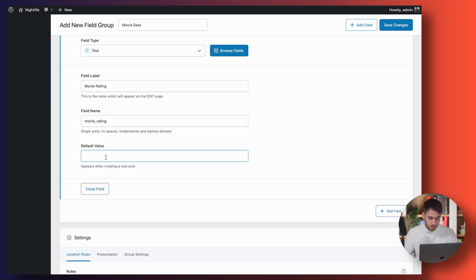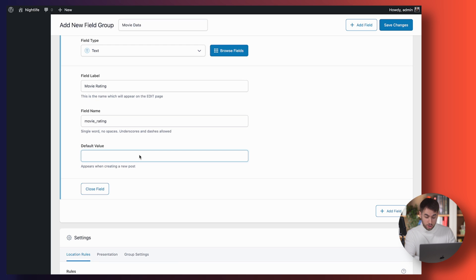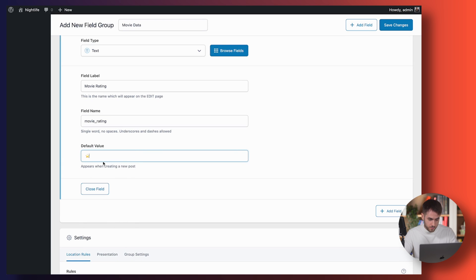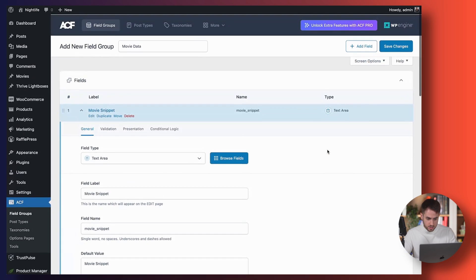We're going to do something fun here — we're going to use emojis. On Mac, if you press the Globe key and the letter E, that's going to bring up your emojis, and you can select the star rating one. The default value is going to be a three-star rating for our movies. Hit Save. Now we can jump into our Movies and create some — these are just regular blog posts that you can customize with Thrive Architect, just as you would customize any other WordPress blog post.